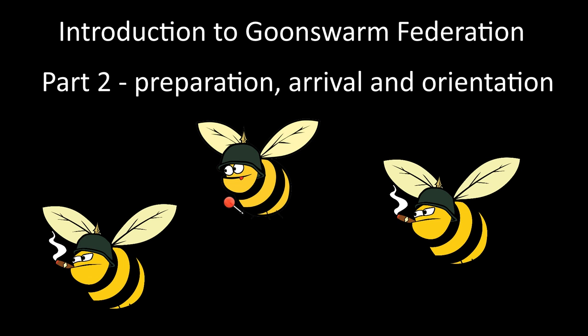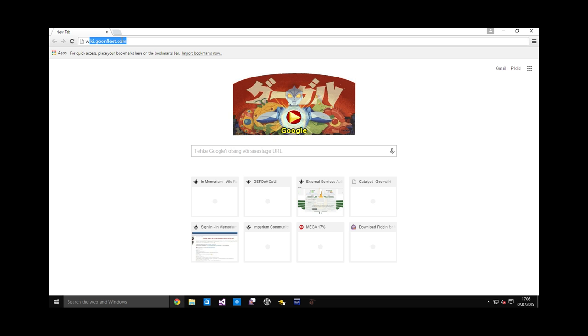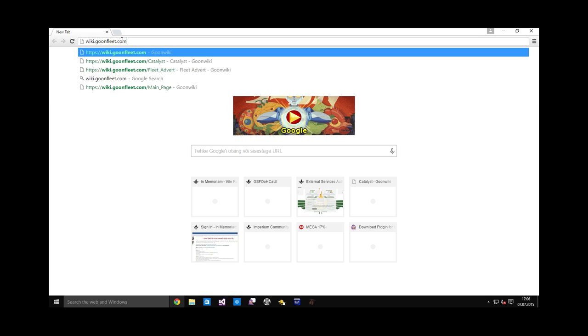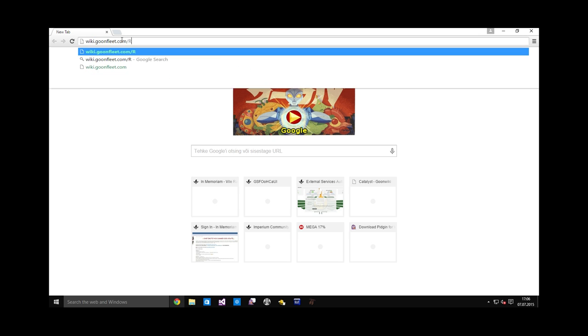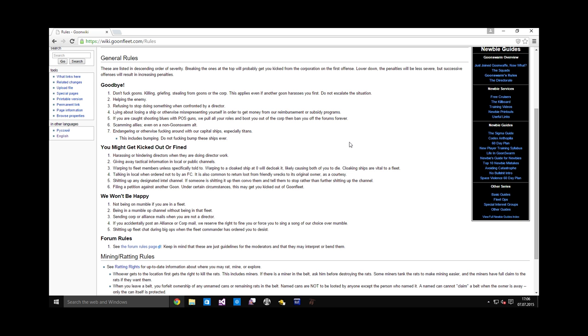The first thing you should do is familiarize yourself with the Goon Swarm Federation rules. You will find these in the wiki at wiki.goonfleet.com/rules. Life in GSF is fairly simple - don't be an asshole and you'll be fine. Go and read through these rules in detail, but that's about what it boils down to.